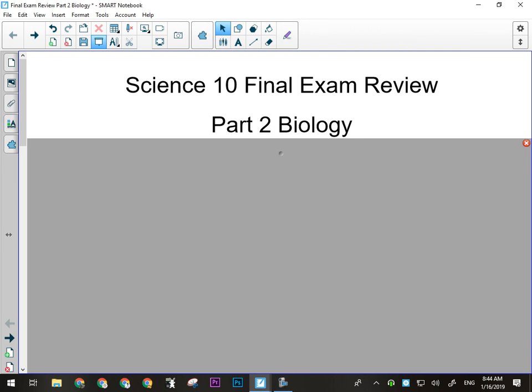For the biology units, remember that biology is going to work differently in terms of how you study for it than how you would study for chem or physics. Biology is very much about having your knowledge all in place and organized and then being able to apply it to a practical situation. That's what the biology final exam questions are going to be about. Certainly, yes, there's going to be some recall stuff.